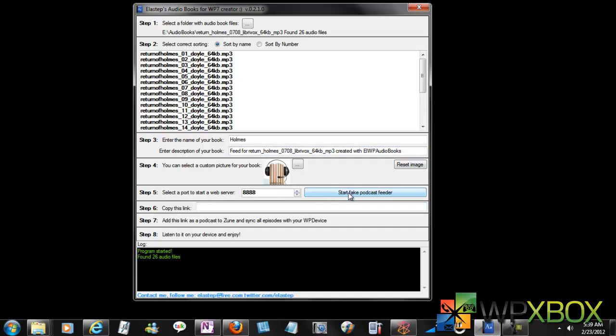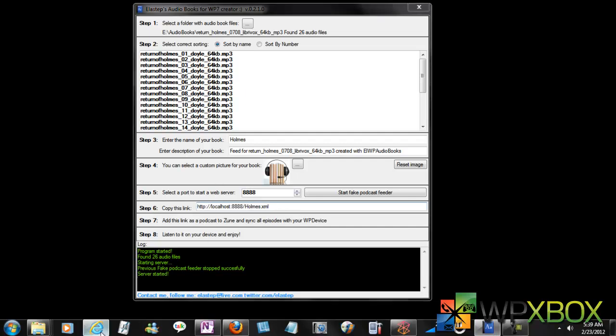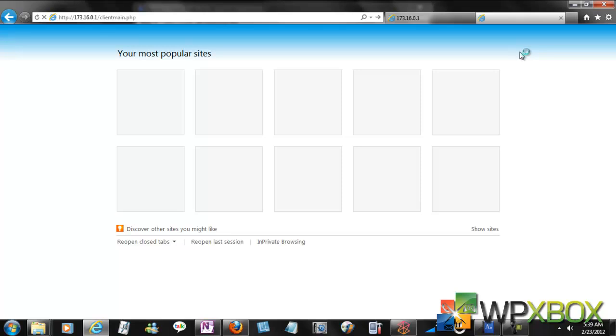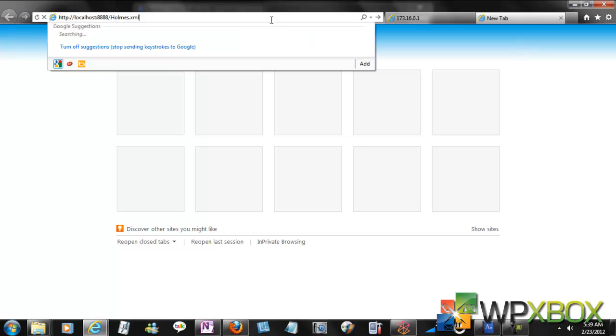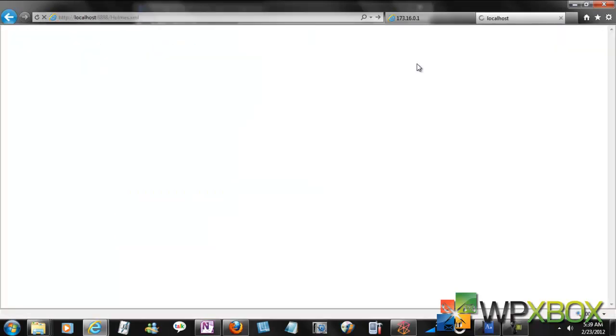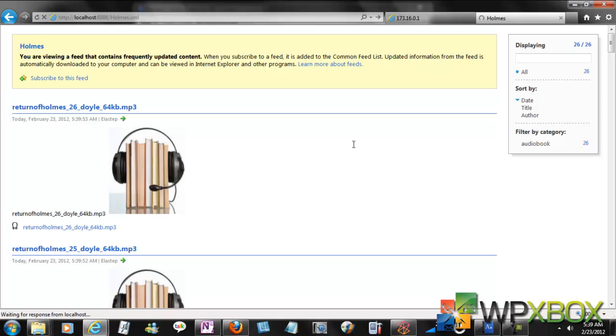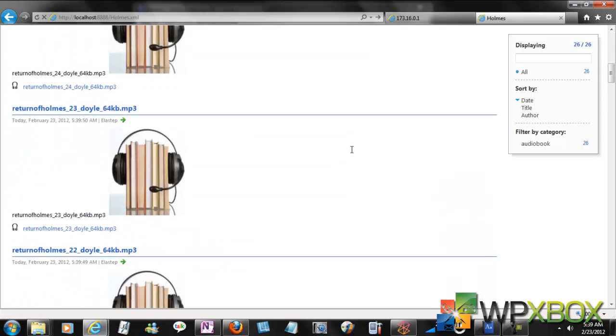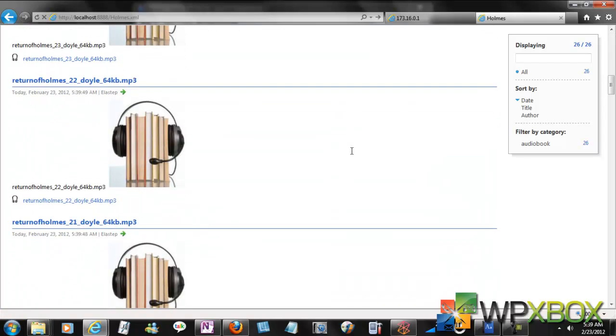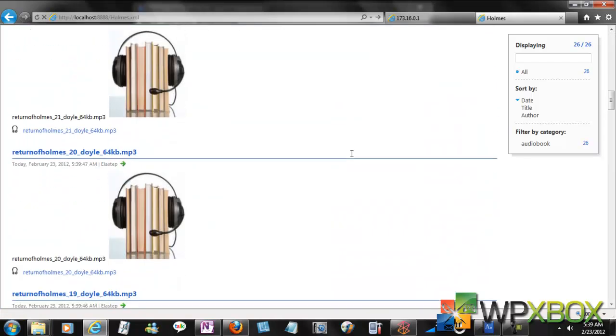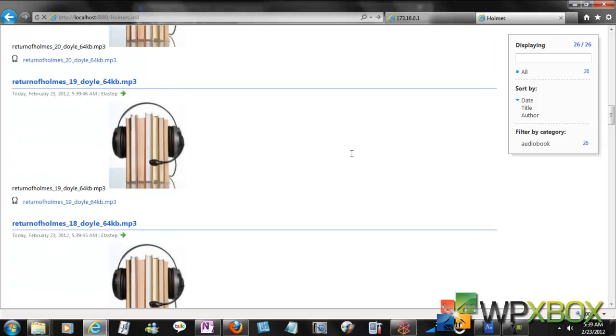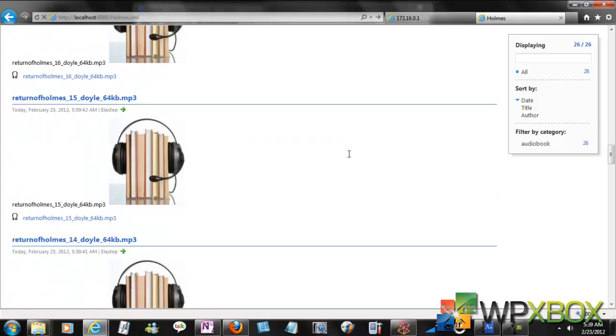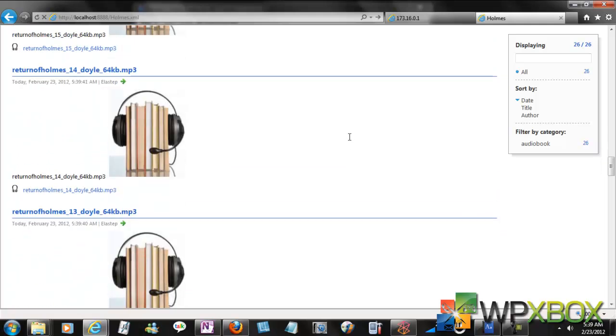I will say start the fake podcast feeder. So now if you see, this URL is available for you which you can use. If you can see the real stuff here, it's a simple XML. You can see all the books and icons and everything available here. So that's how it works.